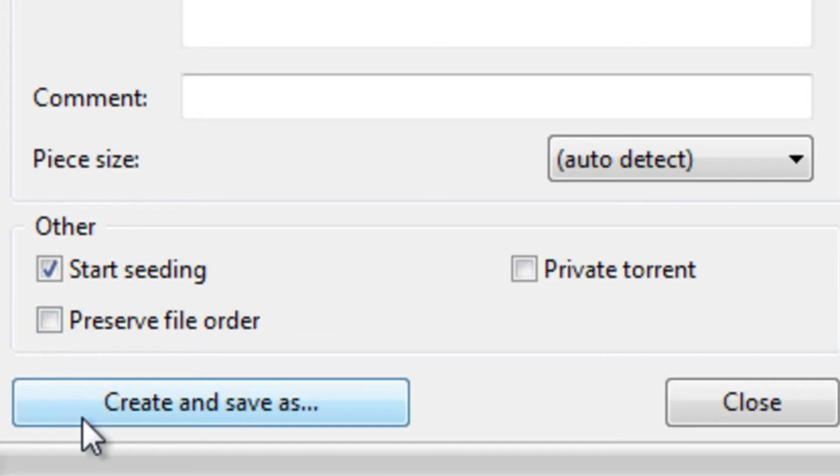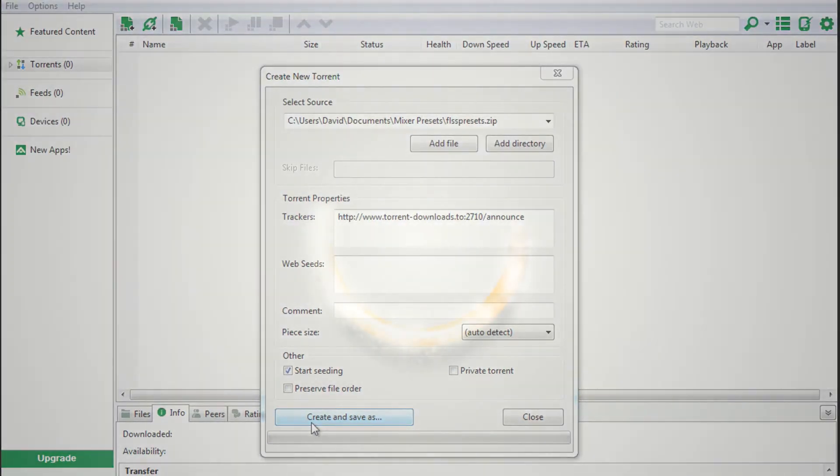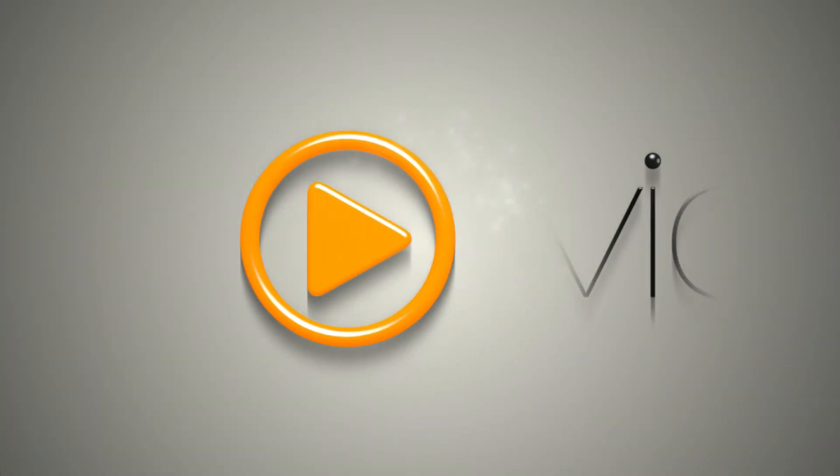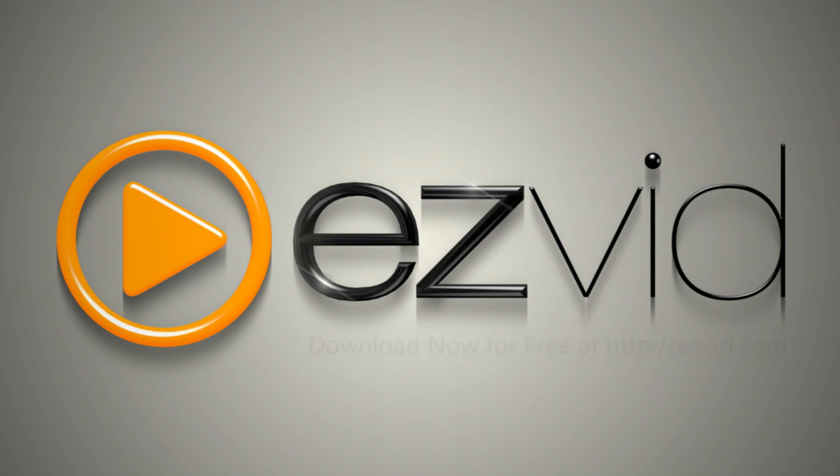Now, click Create and Save As to generate a torrent file. You can then email the torrent to your friends or co-workers, and they can download your files.